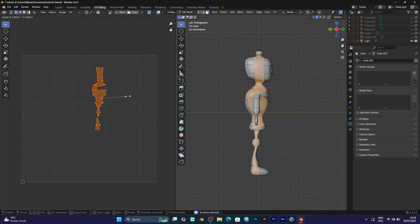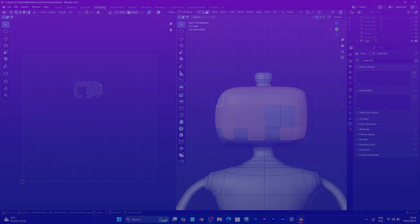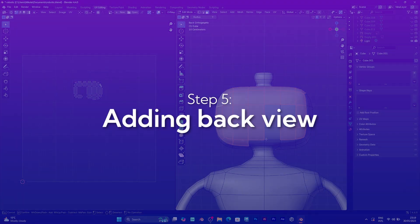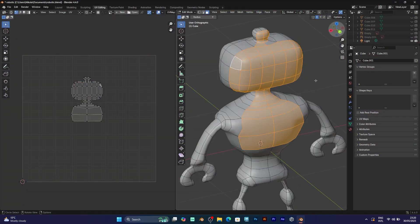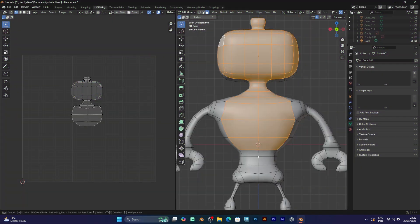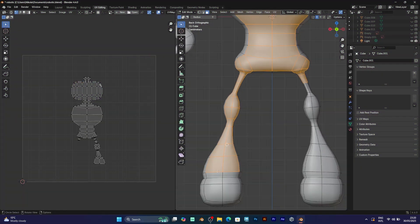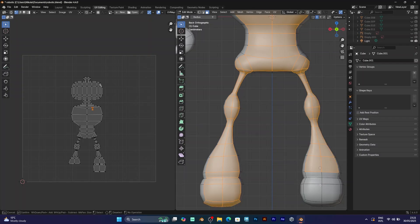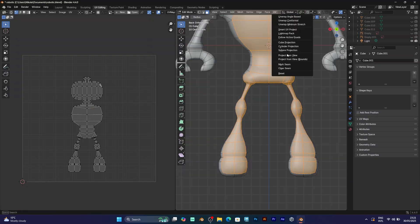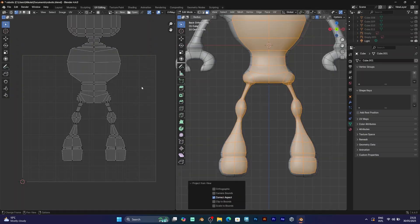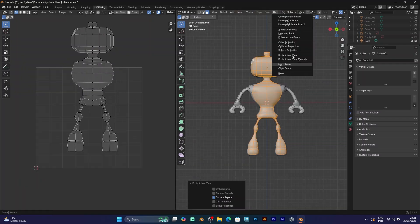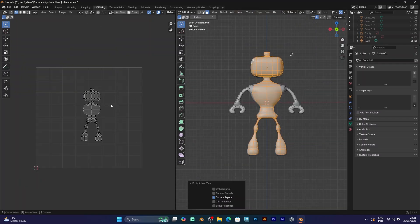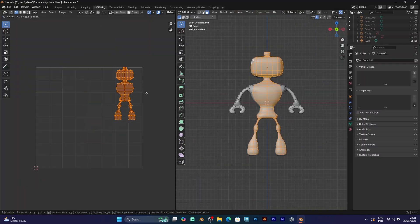The same method for the front view of the character will be for the back view. You simply need to select all the faces that are on the back. And the result will be very similar to the front view. But move it to the top right corner in order to make the difference.